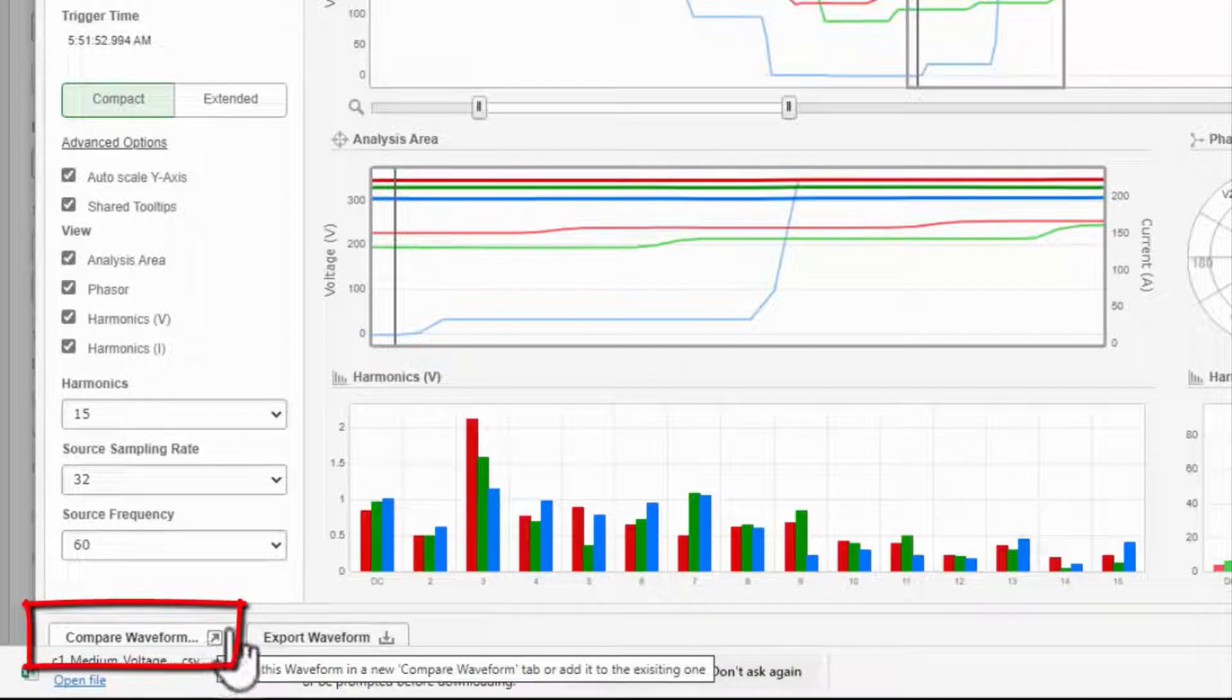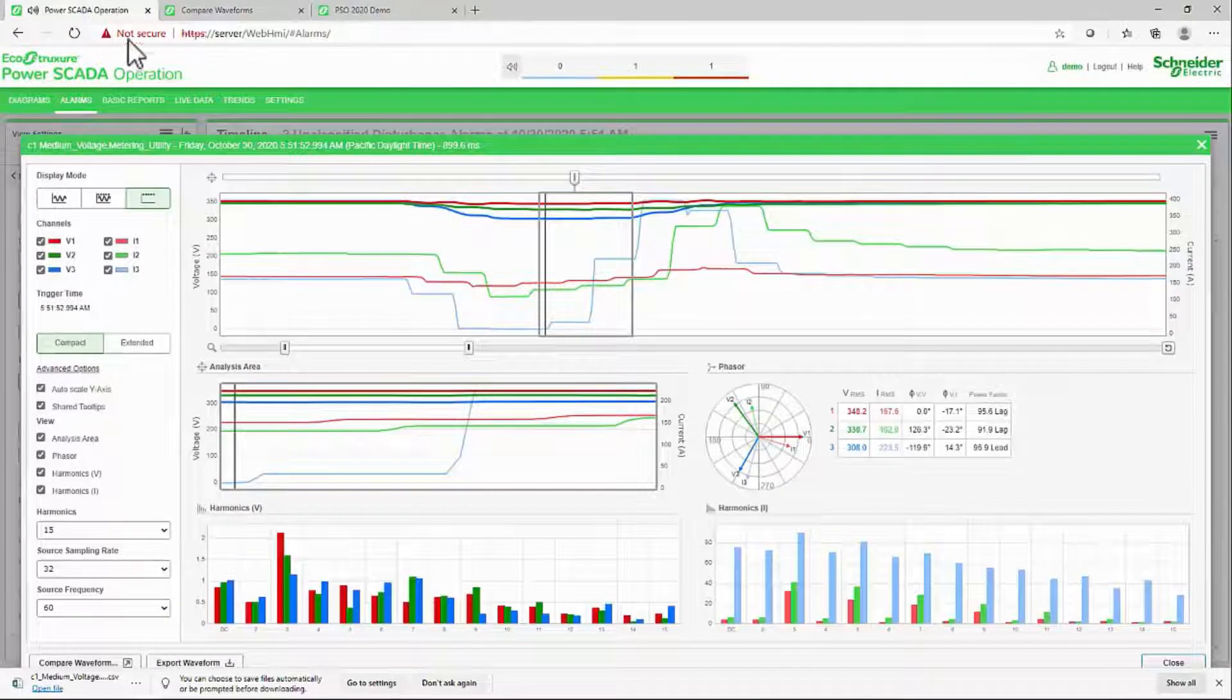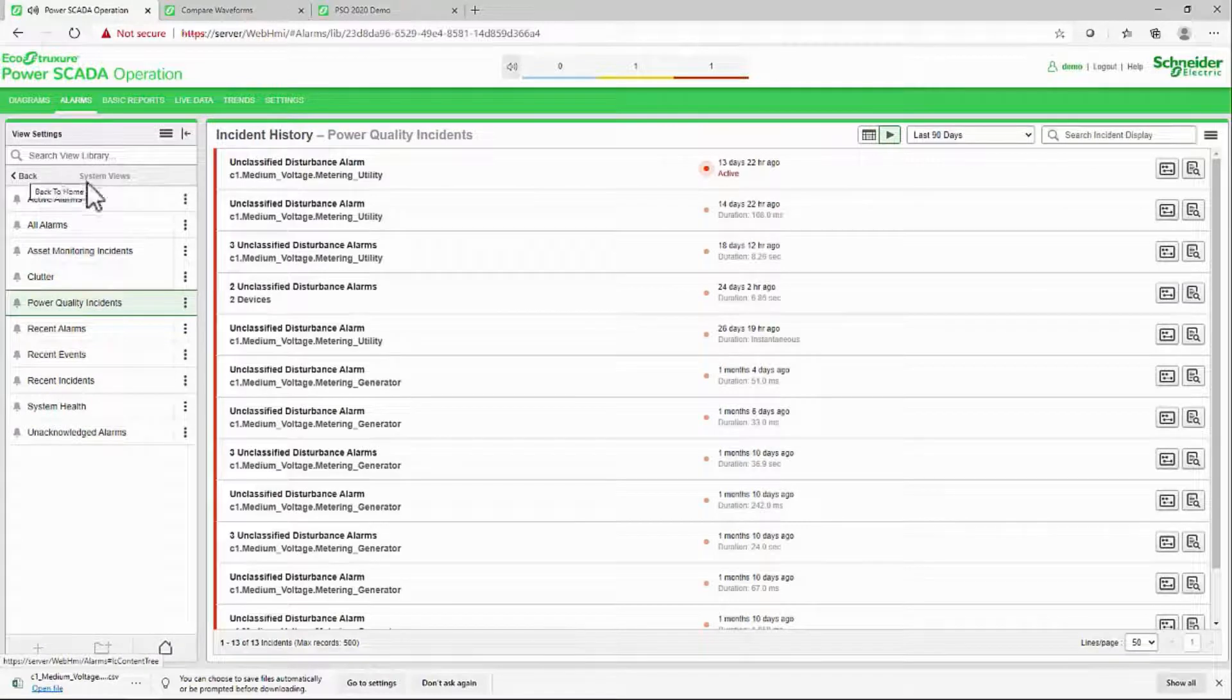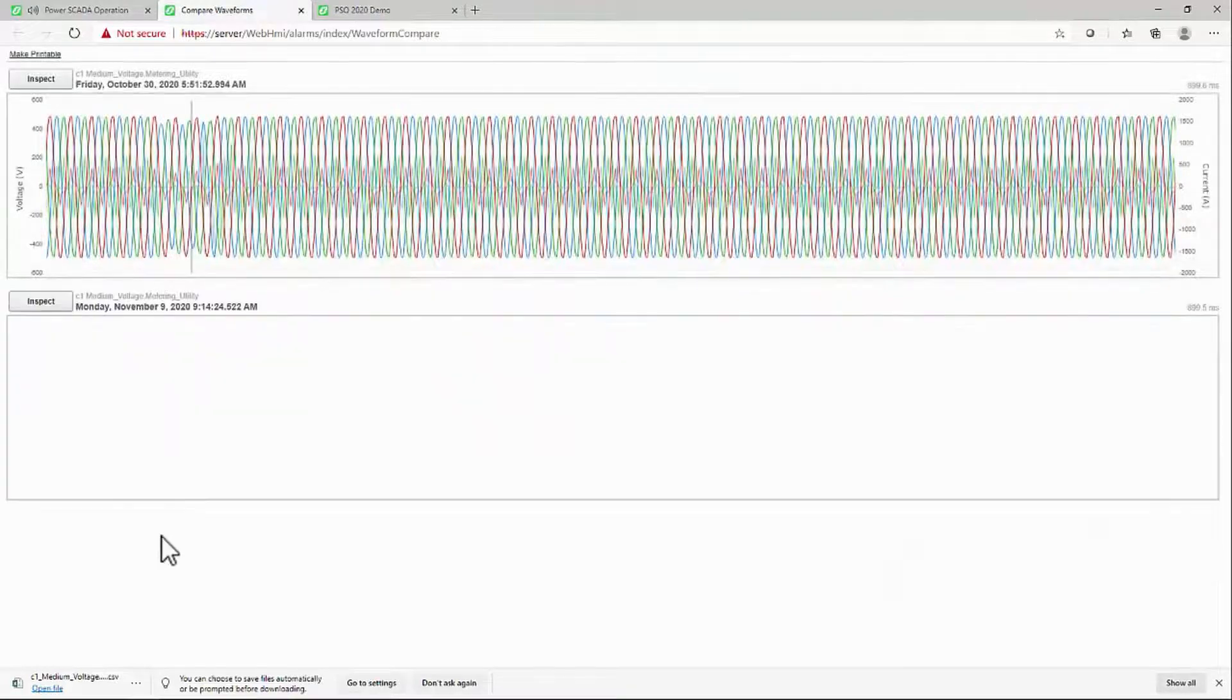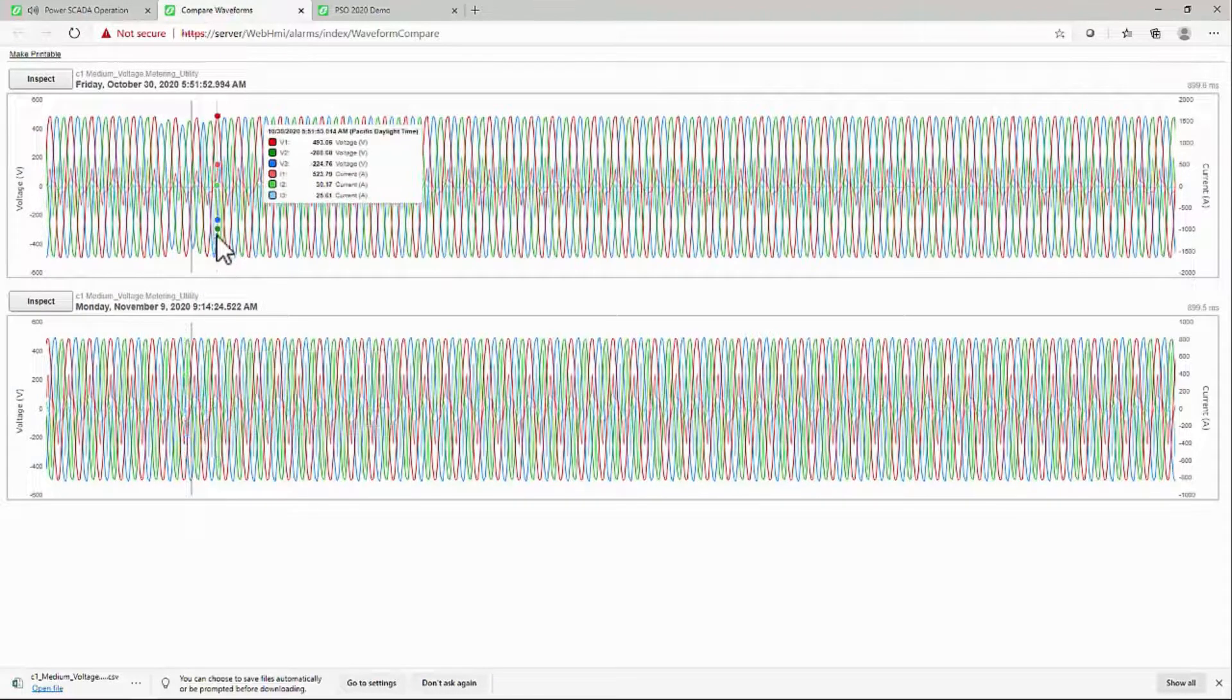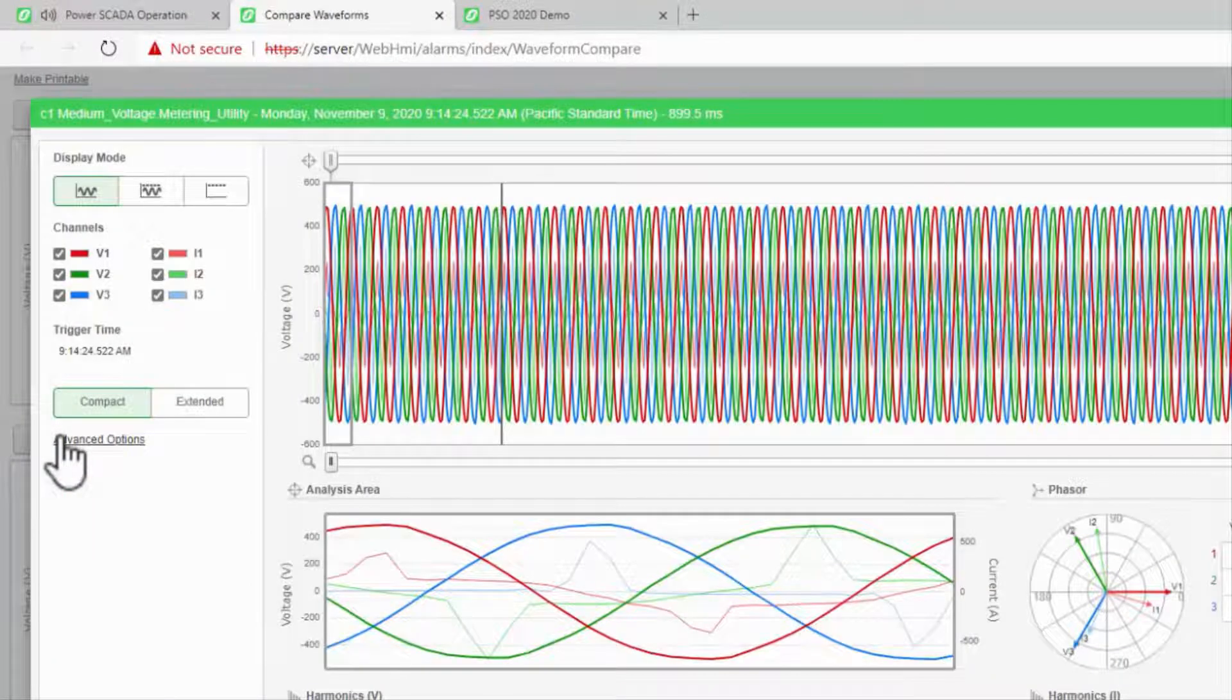Compare Waveforms will open the waveform in a new page. Now, if I go to open a new waveform and compare it, I can see the two side by side. Inspect will take me back to the main analysis window.